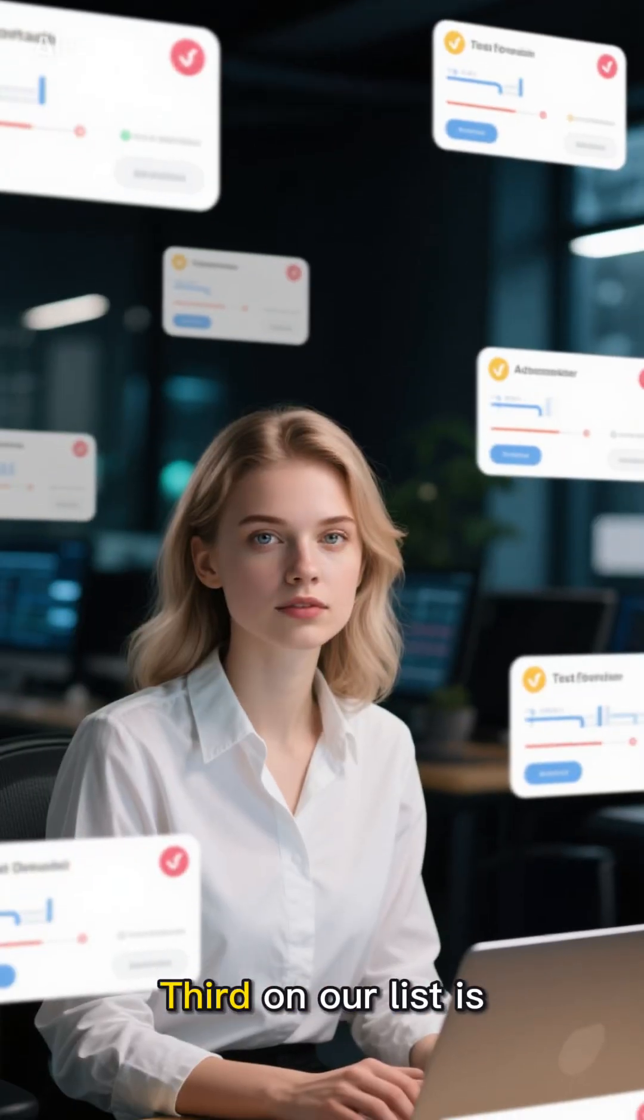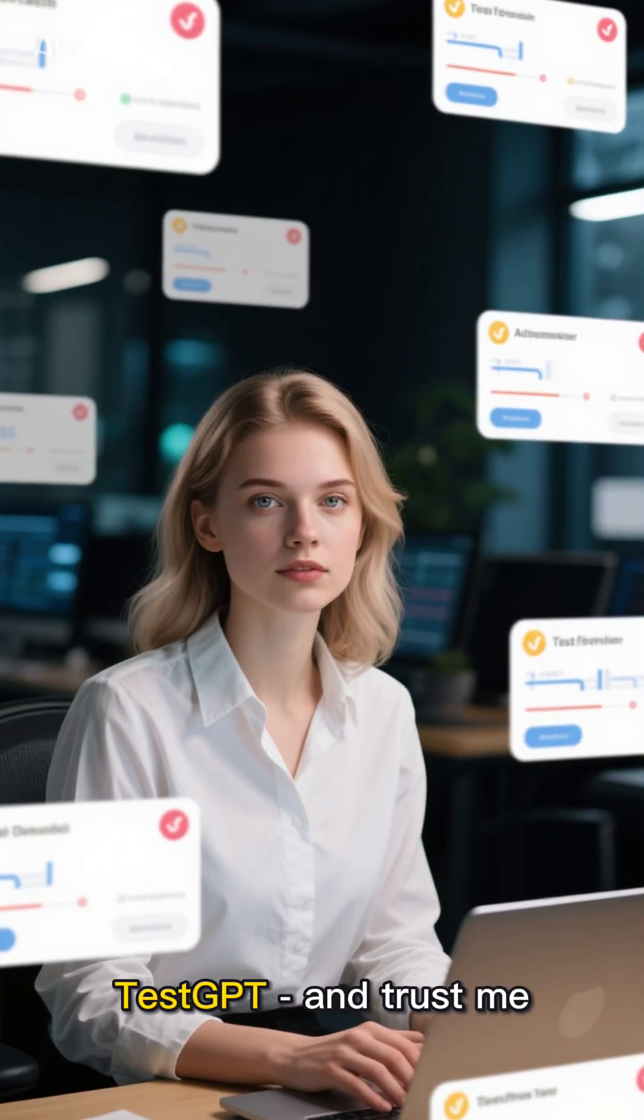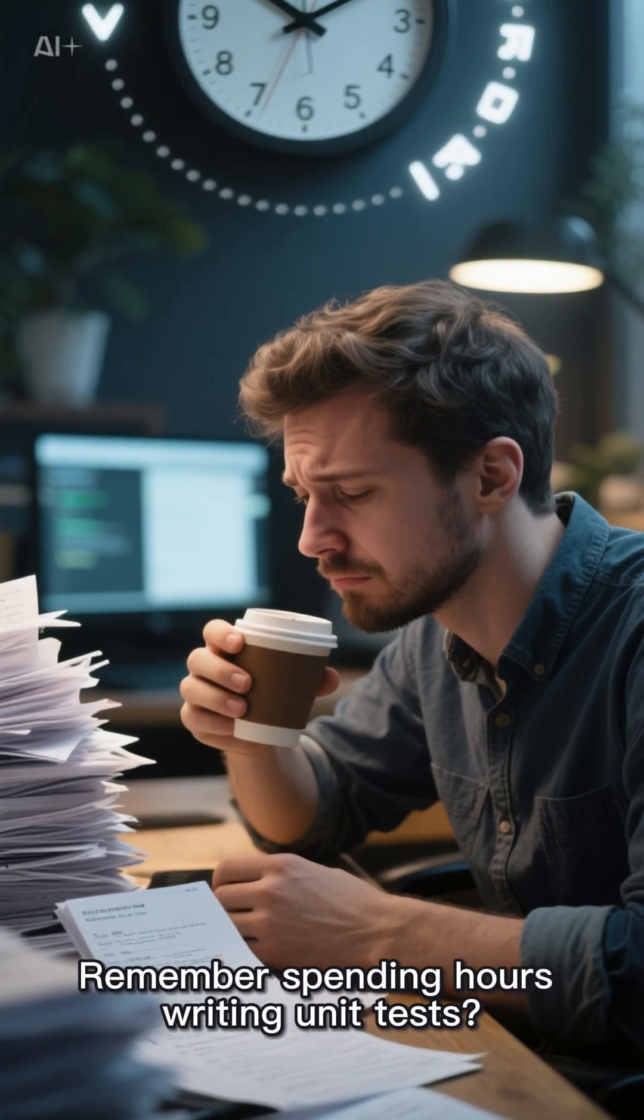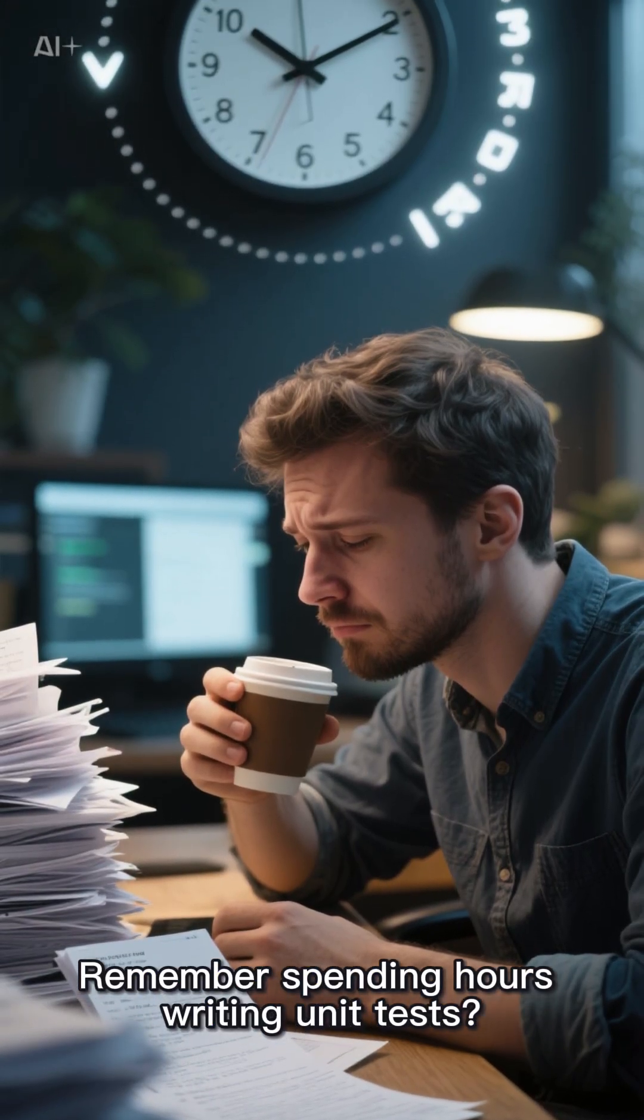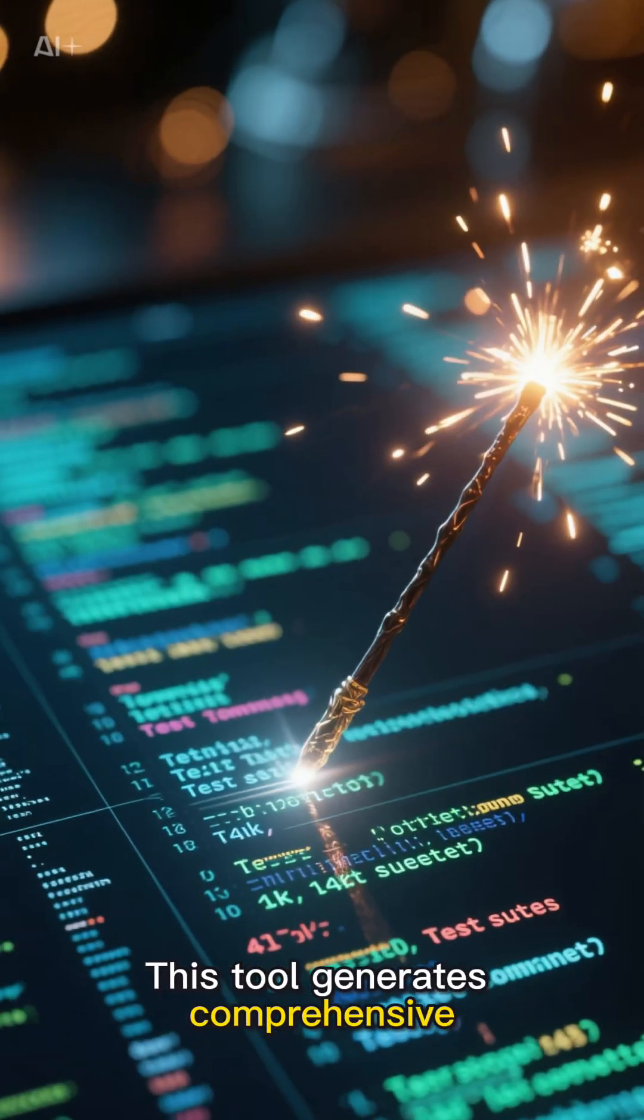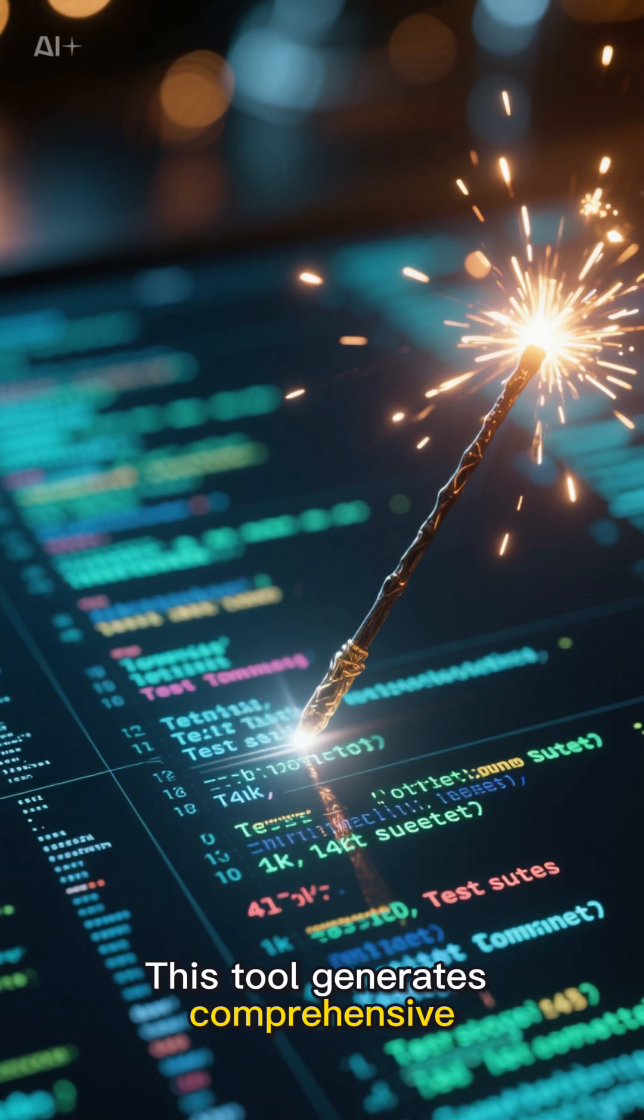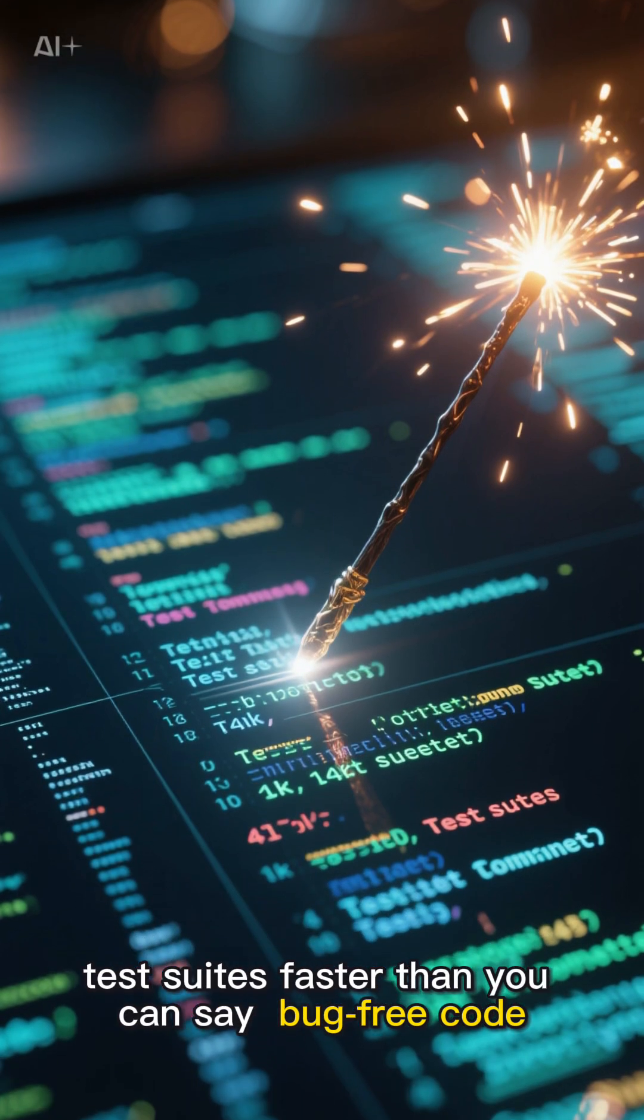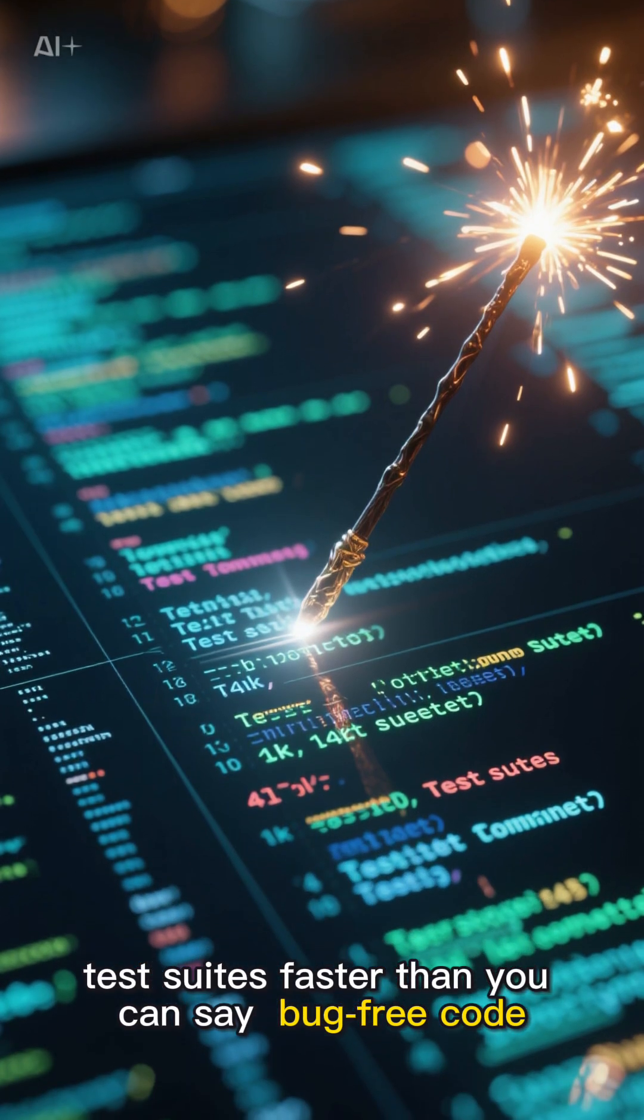Third on our list is TestGPT, and trust me, it's a game-changer for testing. Remember spending hours writing unit tests? Those days are gone. This tool generates comprehensive test suites faster than you can say bug-free code.